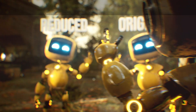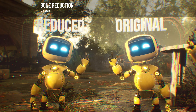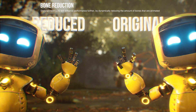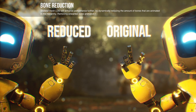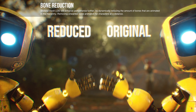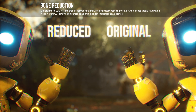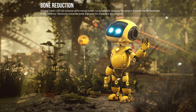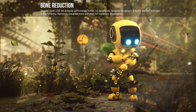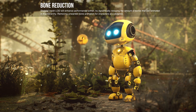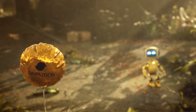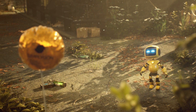Optimize further with our Bone LOD tool, which automatically selects only the key bones required for animation, providing significant skinning reduction — ideal when developing for, or porting to, less powerful platforms.